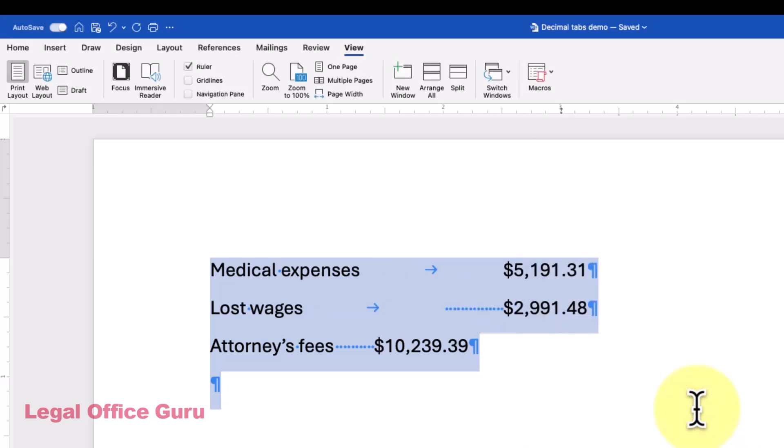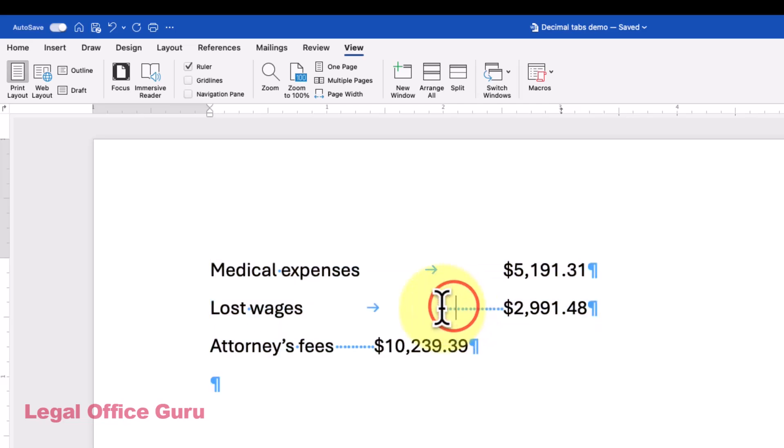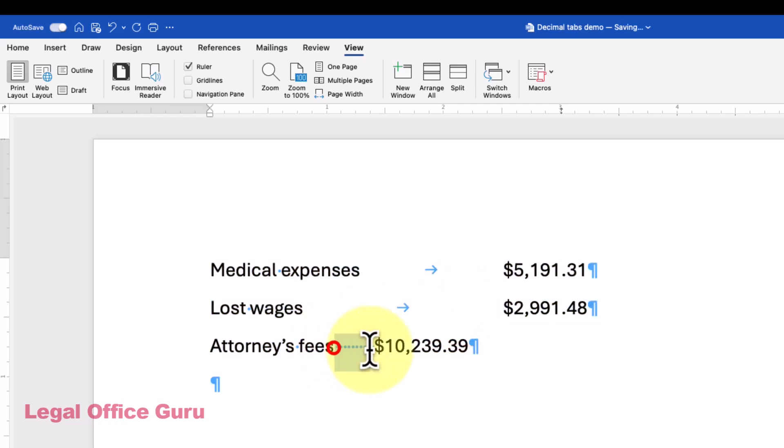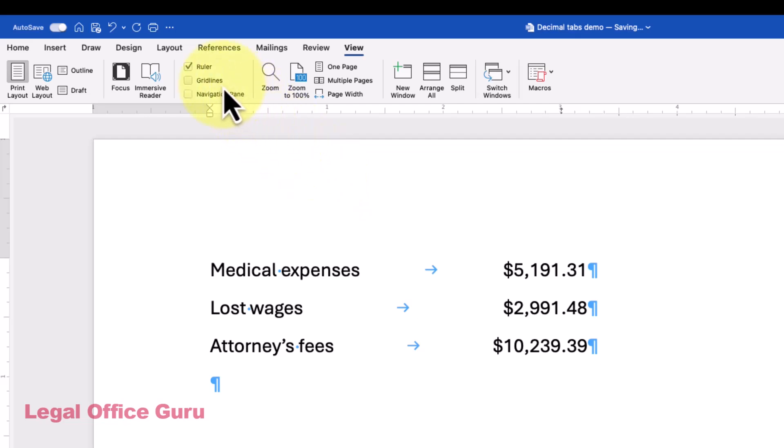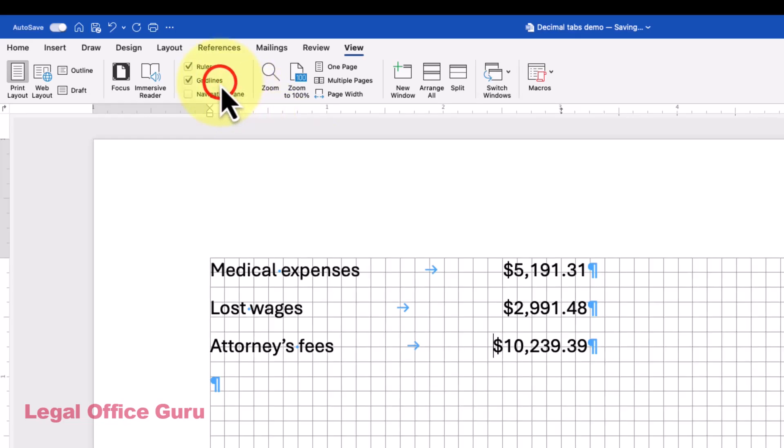If you've already got a bunch of tabs and spaces in your newly formatted paragraphs, just take those out. You should be left with one Tab Stop just before your numbers.